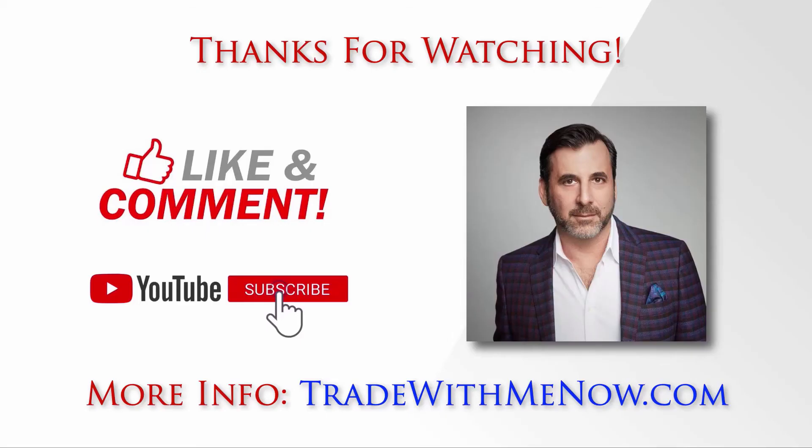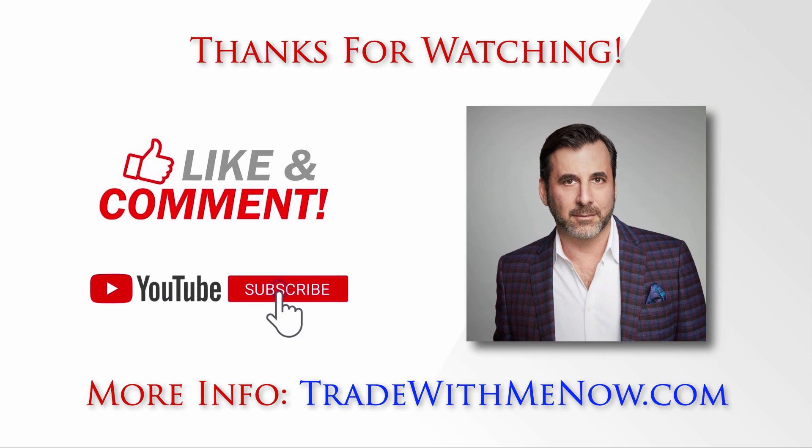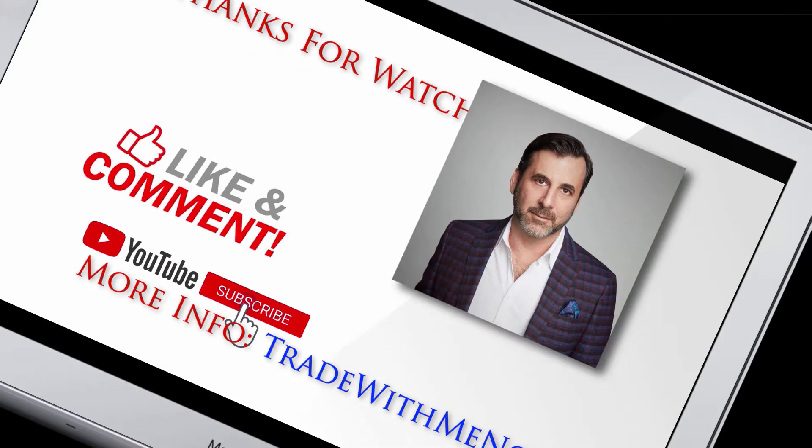Hope you enjoyed this video from Trade With Me Now. Make sure to go ahead and like this video and subscribe to our channel so you make sure that you catch our next video right when it's released. Also, if you have a question or comment, please leave that in the comment section below. And of course, if you want to learn more about Trade With Me Now or join our community of profitable traders, go to tradewithmenow.com. There's also a link in the description below. Thanks again for watching. We'll see you at the next video.